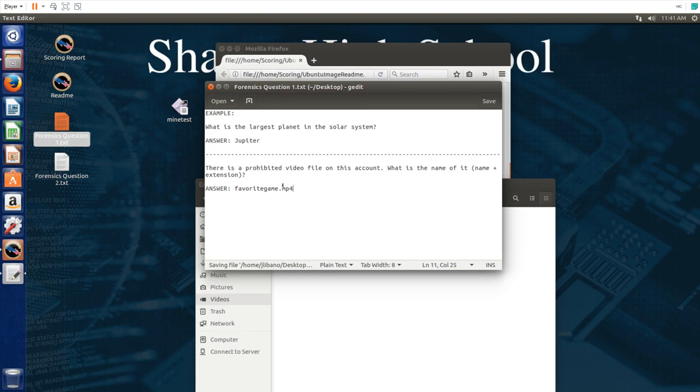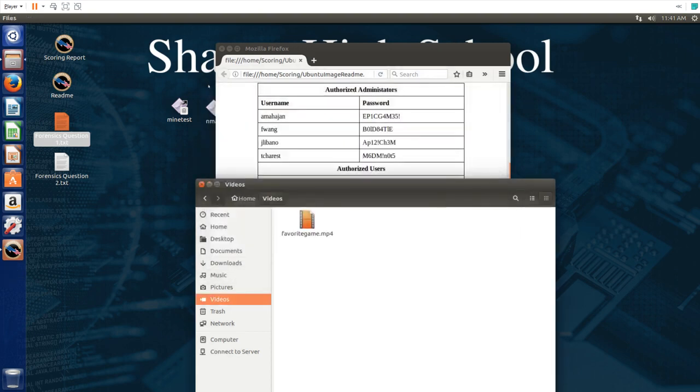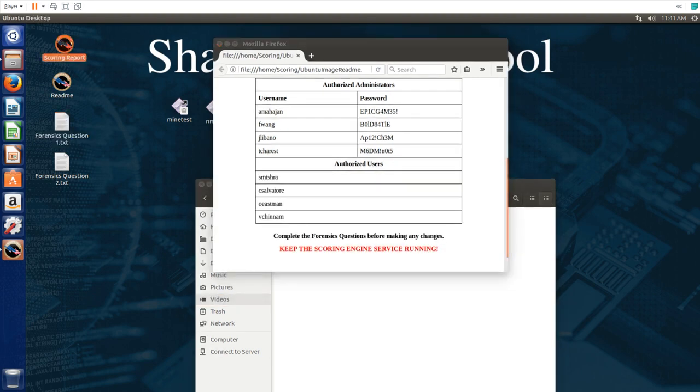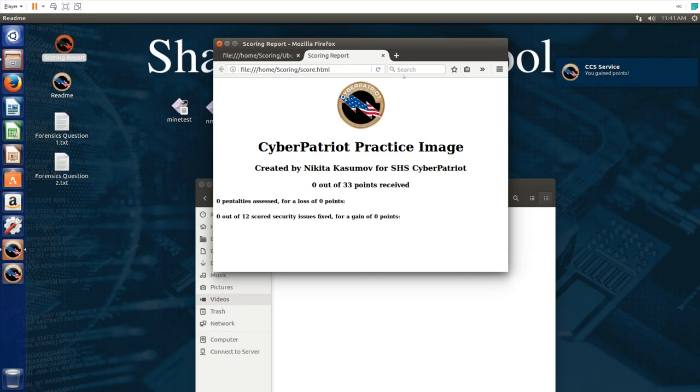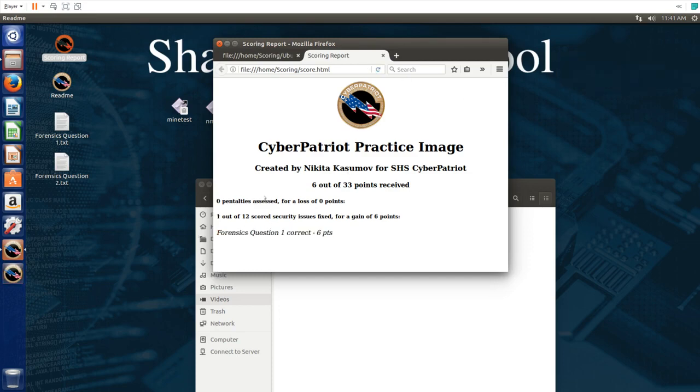We simply type favorite game.mp4 since that's the name of the file. Save that and wait for the notification. Let's look on the scoring report to see whenever we get the points. Right here this lets us know that we got a point. If you refresh the page here we see that we got this question correct.